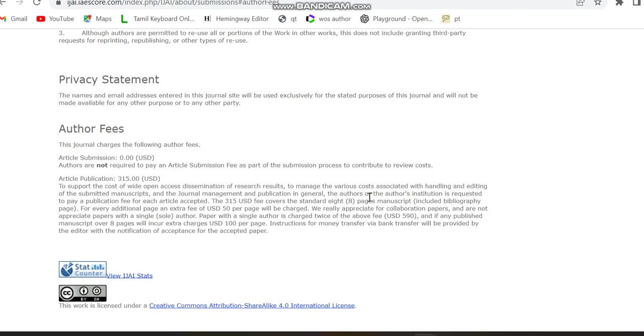So this is the details regarding this journal, paid journal, Scopus. Mostly, it is going to cover subjects related to artificial intelligence, management, electronics, electrical engineering, computer science engineering, etc. Mostly, the general topic is artificial intelligence. That's all the details regarding this journal. I am just sharing the journal link in the description box. You can just check if you are interested in this journal, paid journal, Scopus. Thank you.